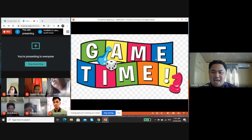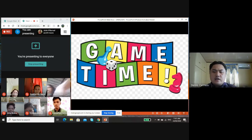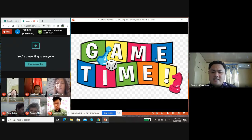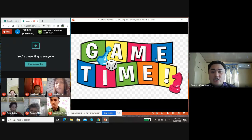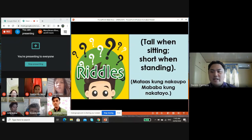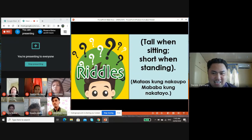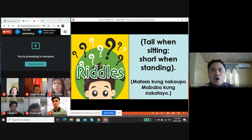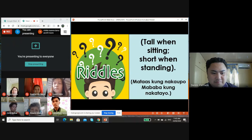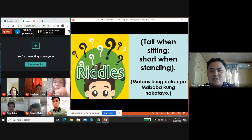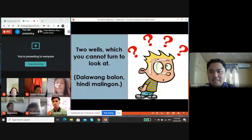To listen up and feel relaxed, we will play a riddle game. A riddle is a puzzling question posed as a problem to be solved or guessed. All you have to do is guess the word being described in each riddle. Let's start with number one: tall when sitting, short when standing. May I hear the voice of Zemmine? What do you think is the correct answer? That is a kind of animal. The correct answer is dog. Very good.